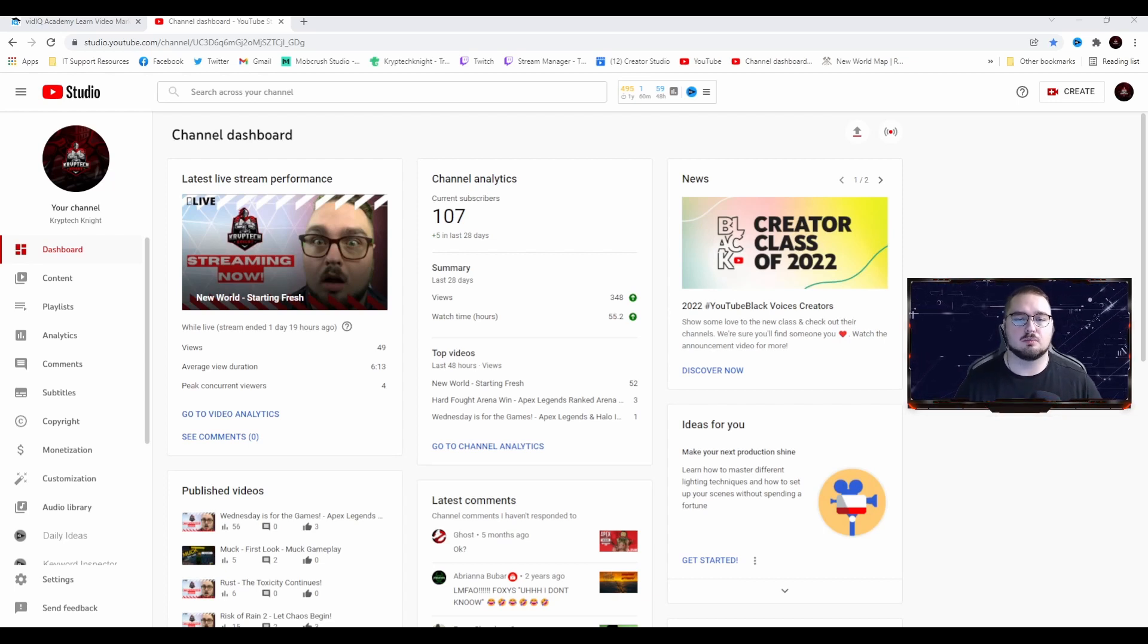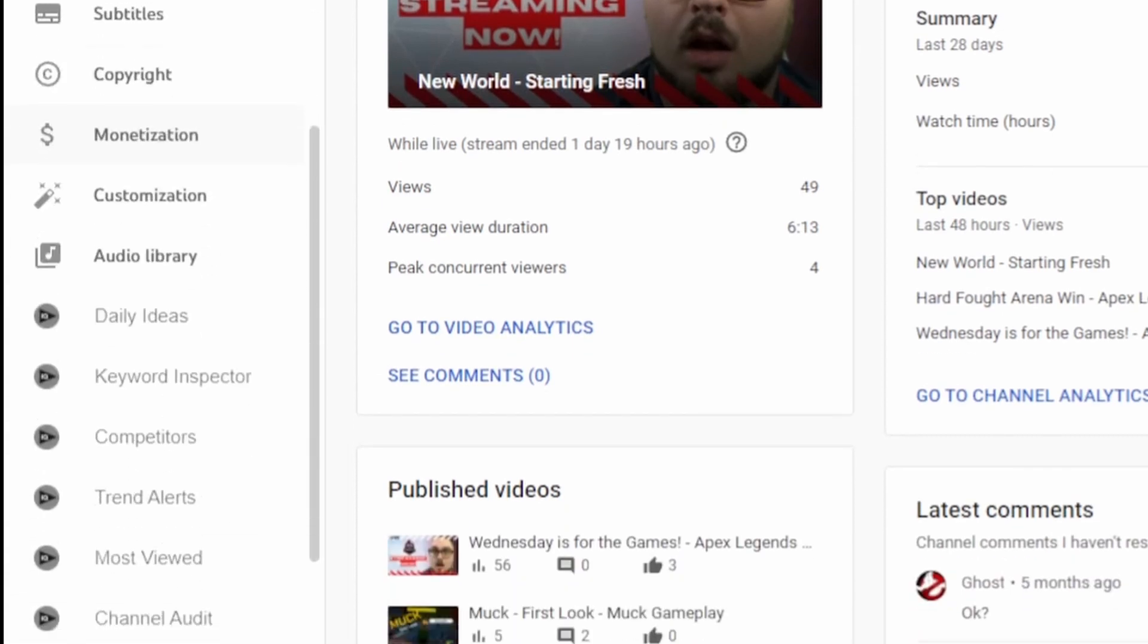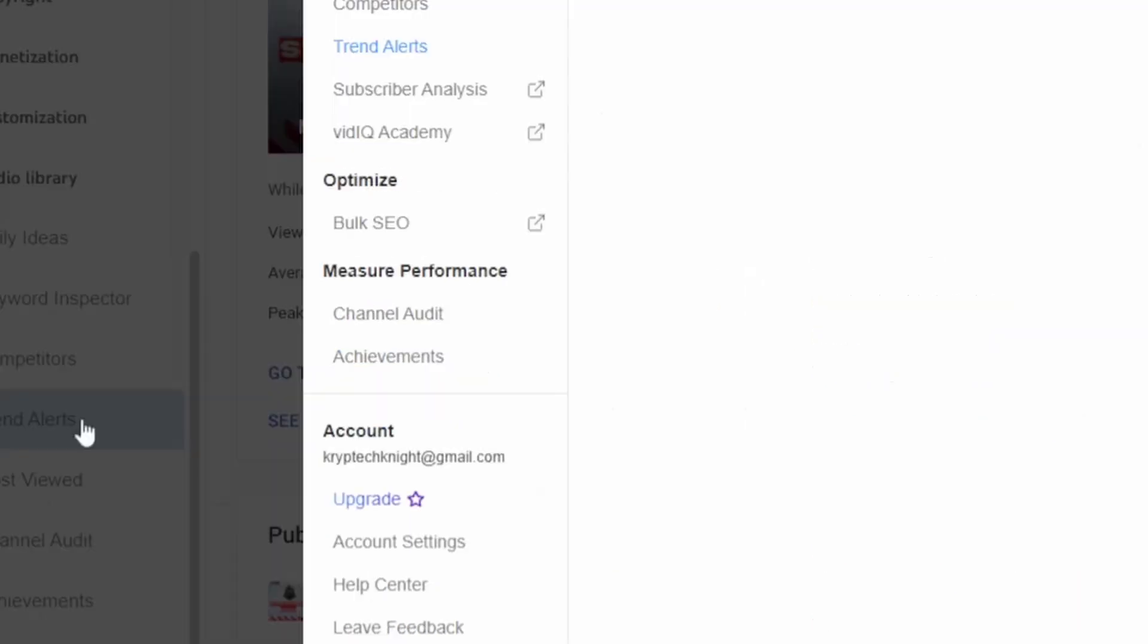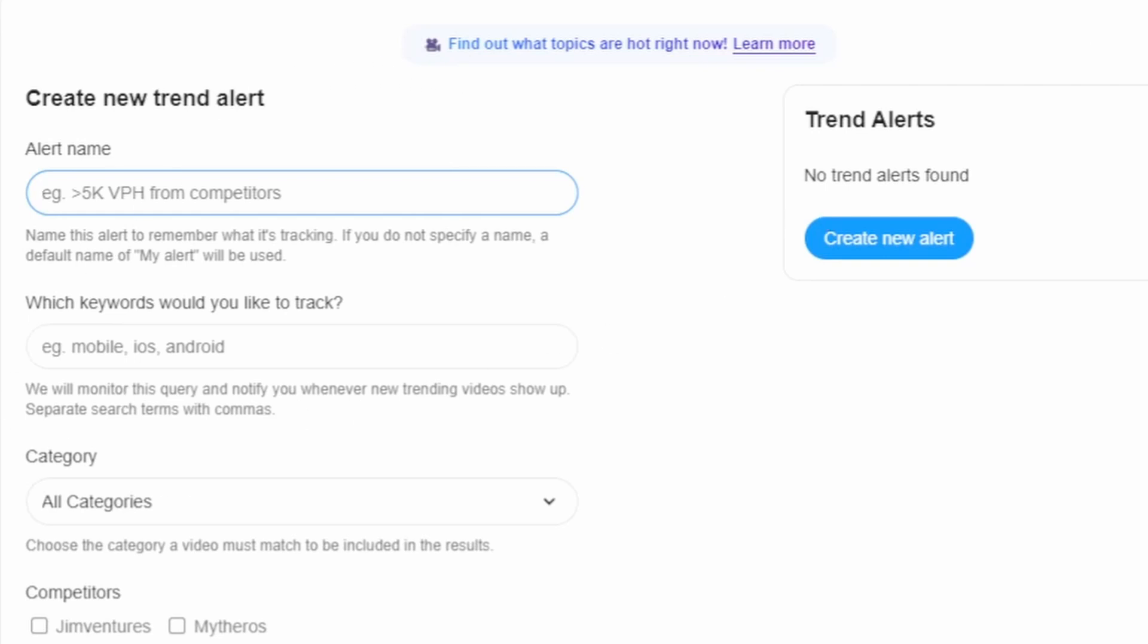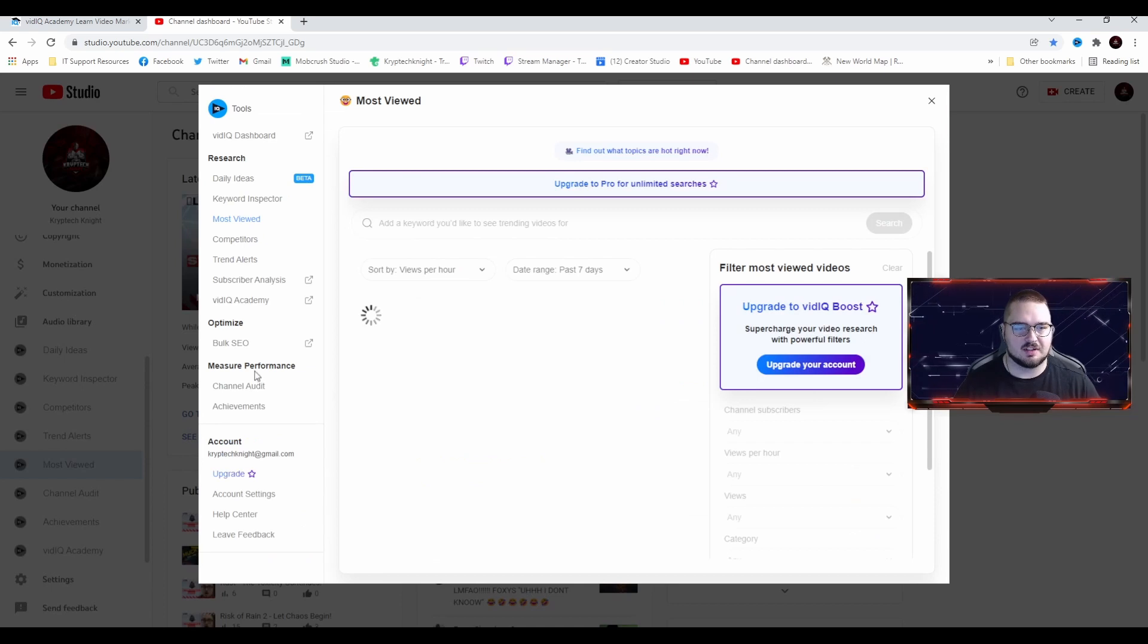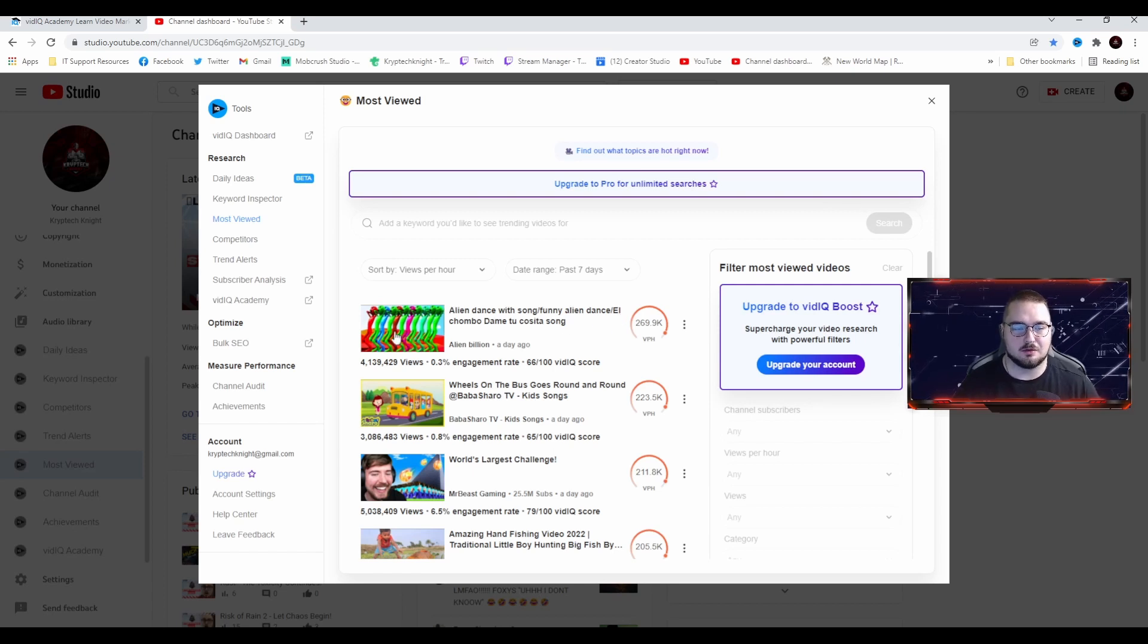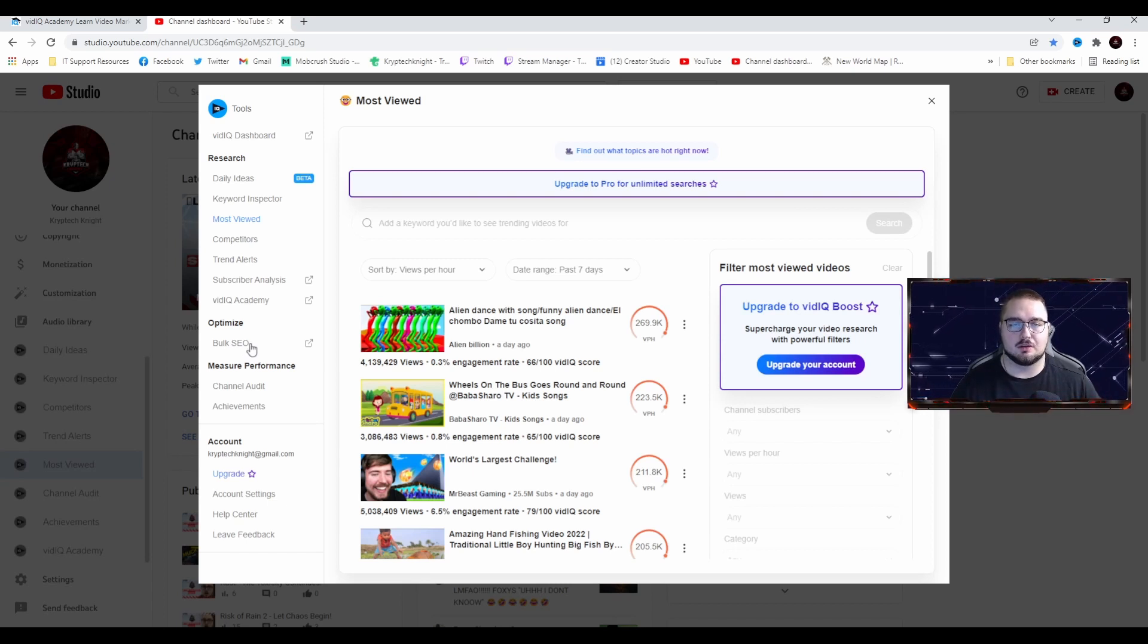Before we finish up with this video, I did want to show you guys what the VidIQ plugin looks like from the YouTube Studio side. Usually you just have the dashboard, content, all the way down to the audio library. But if you scroll down with the plugin, you get those tabs that we were talking about earlier: daily ideas, keyword inspector, competitors. They also have trend alerts, so you can see how different keywords track. You can also see your most viewed videos.